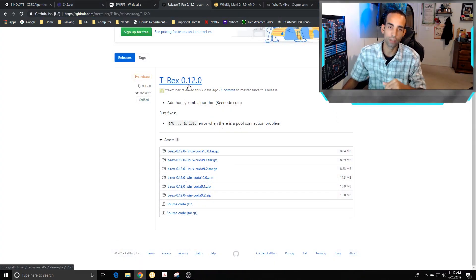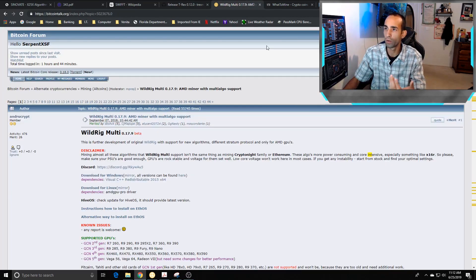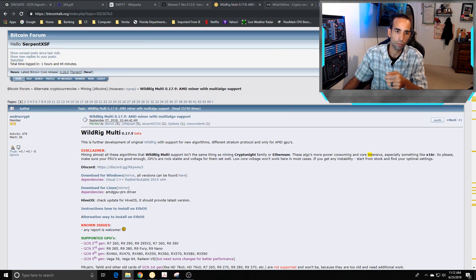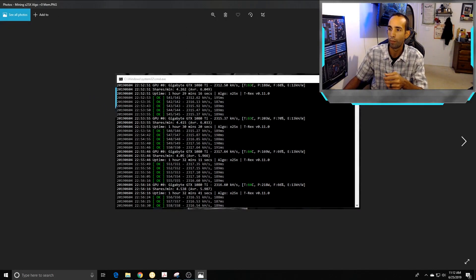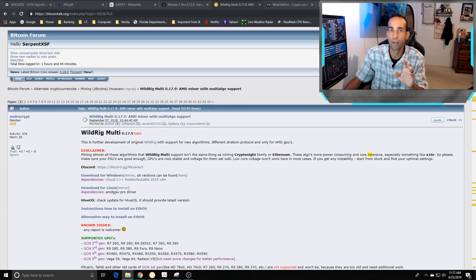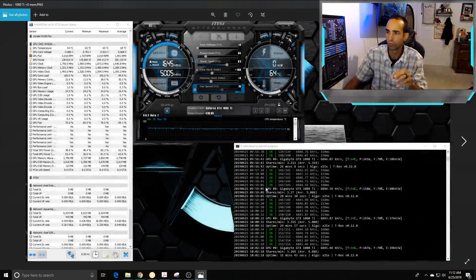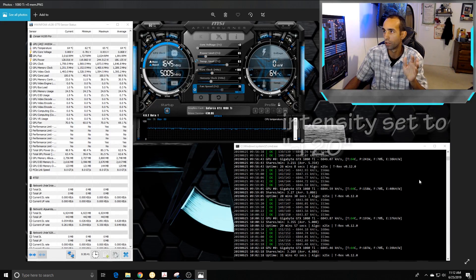Let's get into the mining aspect. There's a new miner out — T-Rex Miner version 0.12, and Wild Rig 0.17.9. To give you an example of the improvement: originally on the old T-Rex miner, the 1080 Ti was only getting 2.3 megahashes. Mining this algorithm is kind of the same as mining Ravencoin. Compared to the previous miner, we're now getting about 6.8 megahashes on a 1080 Ti — so update your miners, very important.